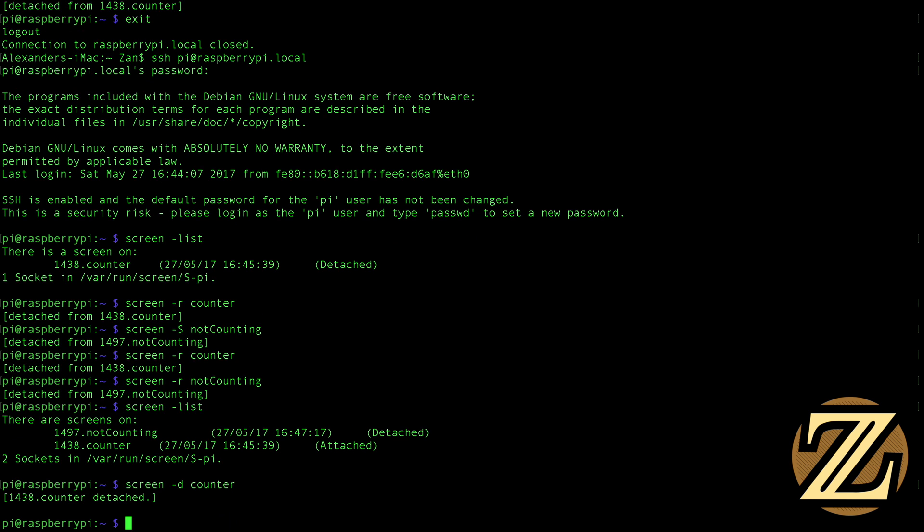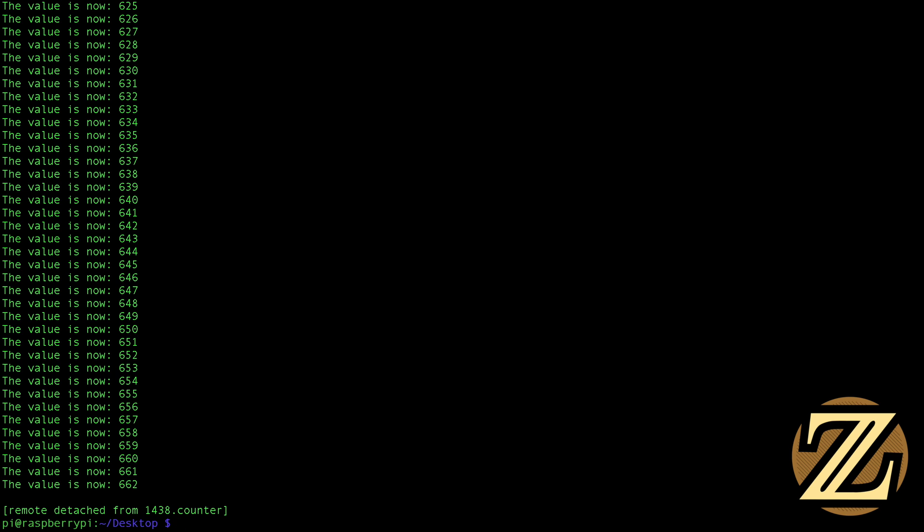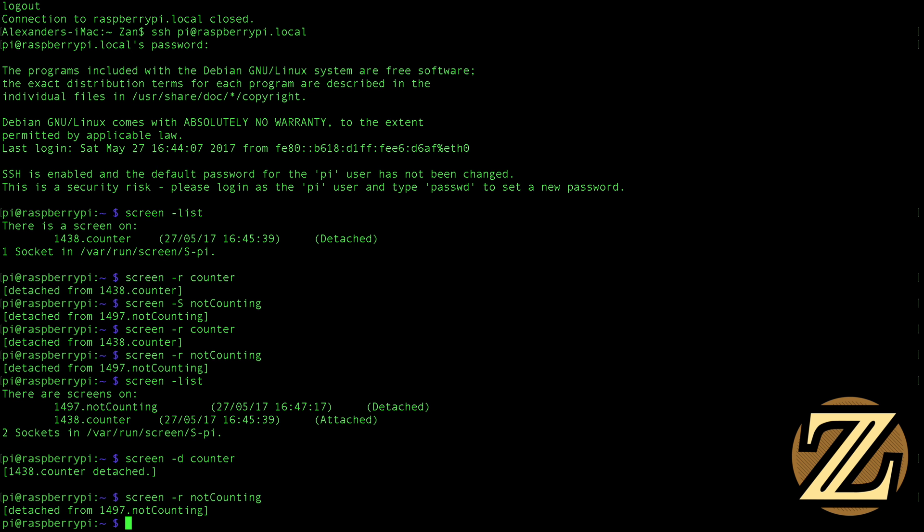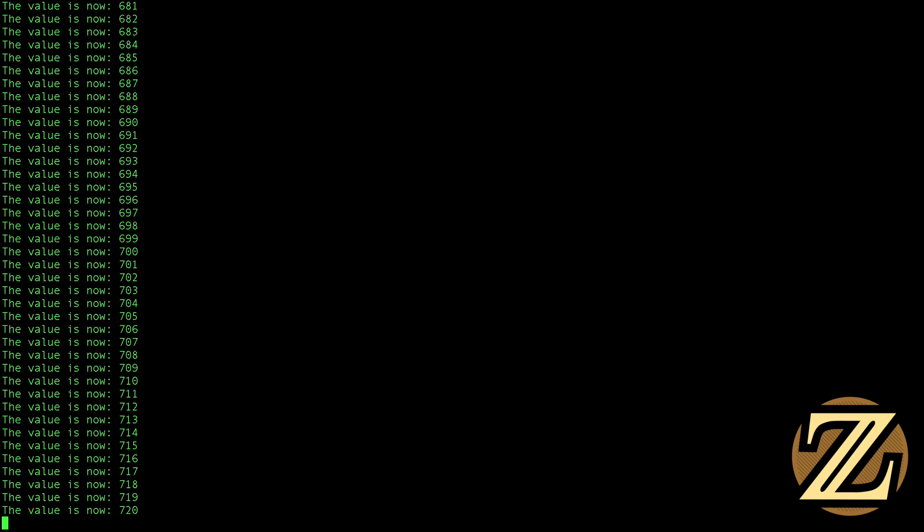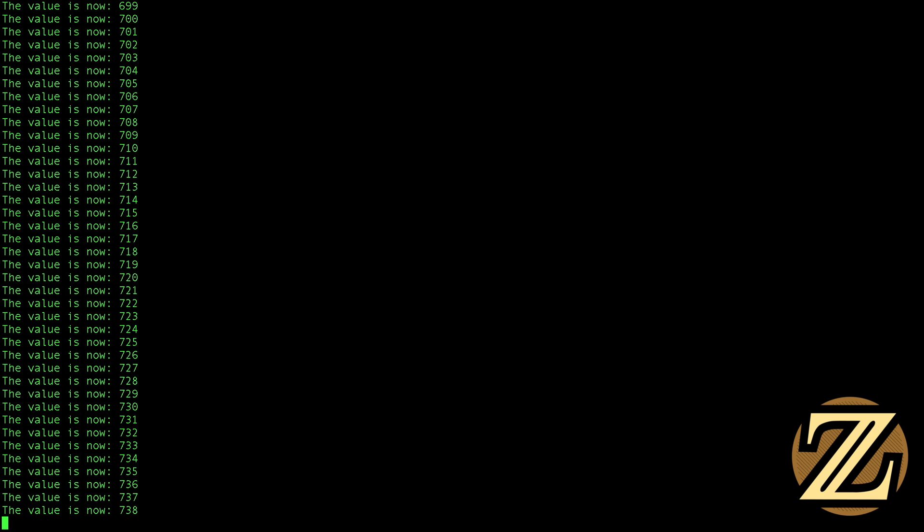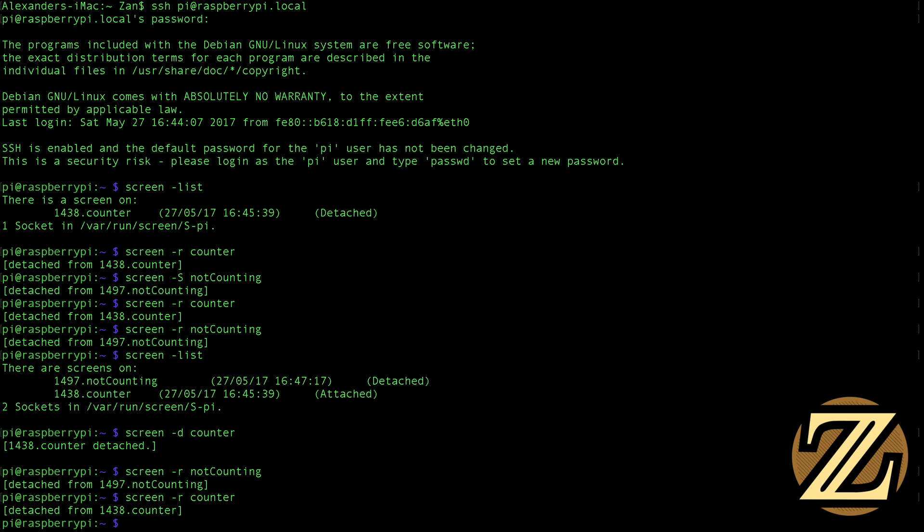And now if I were to return to my not counting screen, we see that I have actually been detached. Control-a, control-d. If I take a look at my counter screen, here I am still running that program in the background. So you can navigate through all kinds of different screens here while only having one instance of the terminal open.